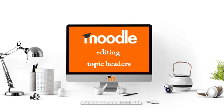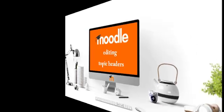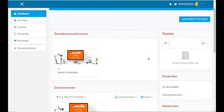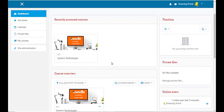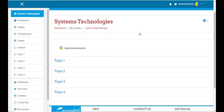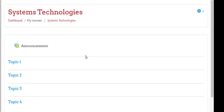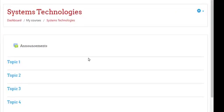In this lesson I'll be showing you how to edit the topic headers in your course. Once you're logged into Moodle you'll see the recent accessed courses and the course overview. I'm a teacher in this course, so I'll click on System Technologies and it will take me straight to the course.